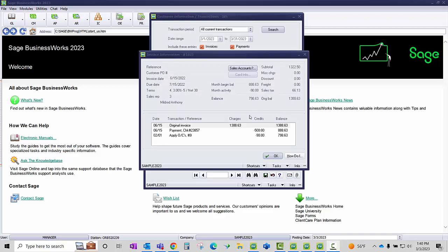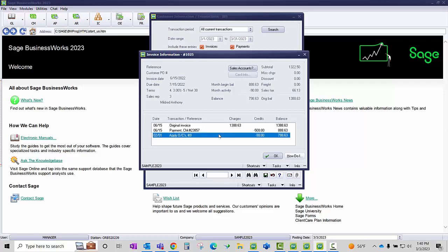Let's start with the first scenario. We had an application of an open credit for $90 to invoice number 1025 for our customer IBS. This was applied in error and we need to correct it.